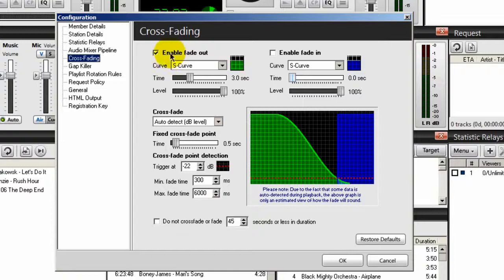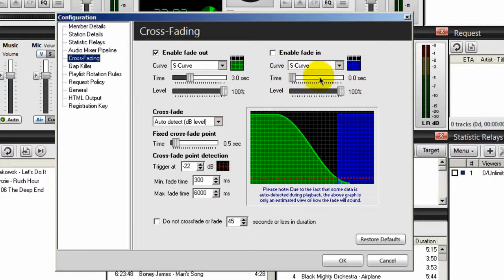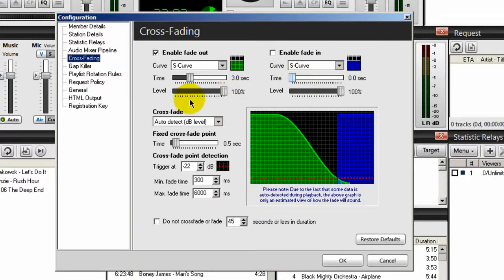Over where it says enable fade out, make sure your time is set to 3 seconds. Time on the right-hand side here under fade in is set to 0 seconds.